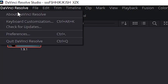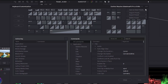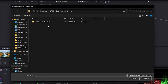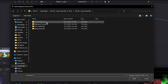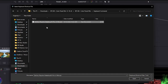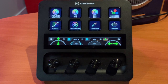Hop into DaVinci Resolve and go to Keyboard Customization. Click on the ellipsis and choose Import Preset. Navigate to your Sideshow Effects downloaded folder, open the Keyboard Command folder, select the key file, and click Open. Then click Save. That lines up all the shortcuts we've built.